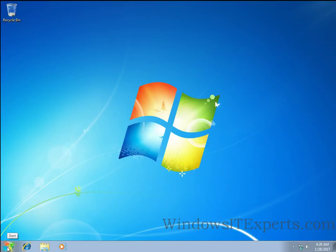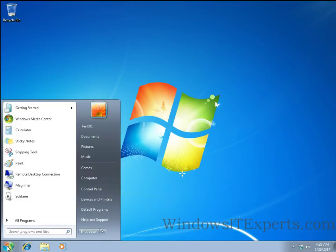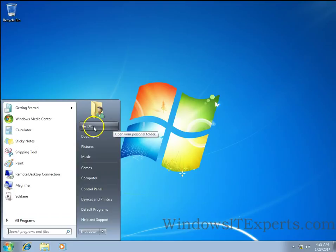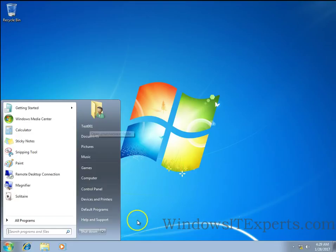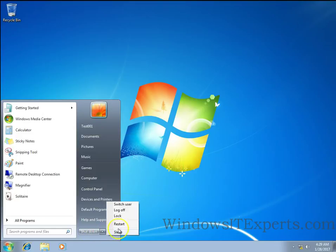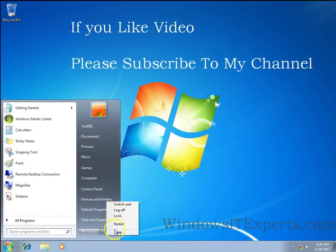We can check test001 account. So it has been logged in with test001 account. We can do switch user and restart and all those things as well.